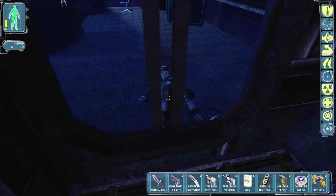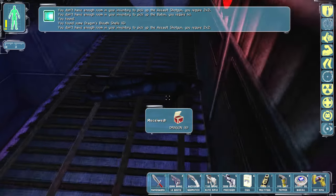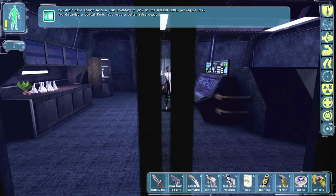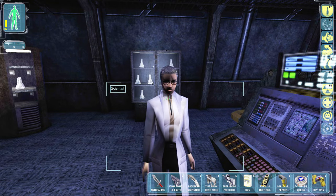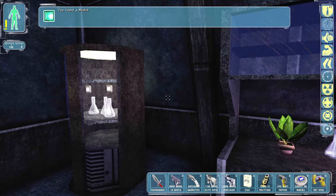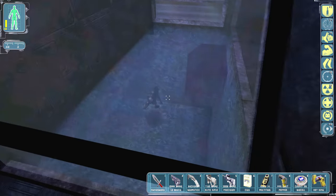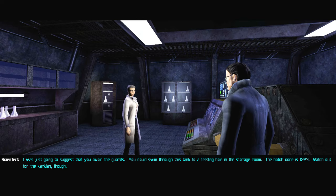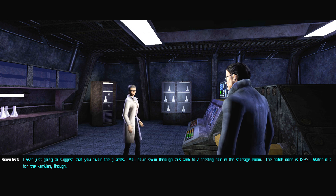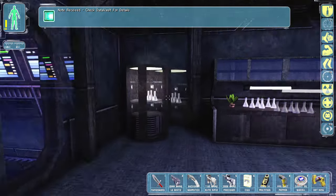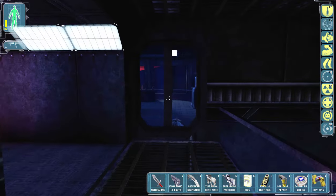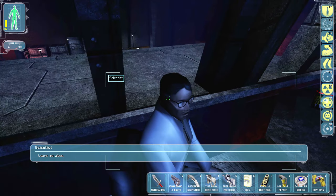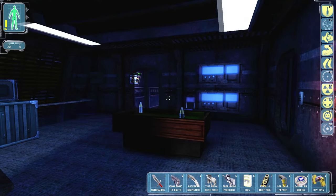All right, we got most of them. I open the door. You got an assault shotgun. Hey. Okay, apparently no, I cannot talk to these guys. Something tells me you don't have permission to be down here. Don't even think about setting off an alarm. I was just going to suggest that you avoid the guards. You could swim through this tank to a feeding hole in the storage room. The hatch code is one, two, two, three. Watch out for the Karkian though. Great, maybe I'll give it a try. Okay, that's a pretty good idea. Leave me alone. What a swell guy.